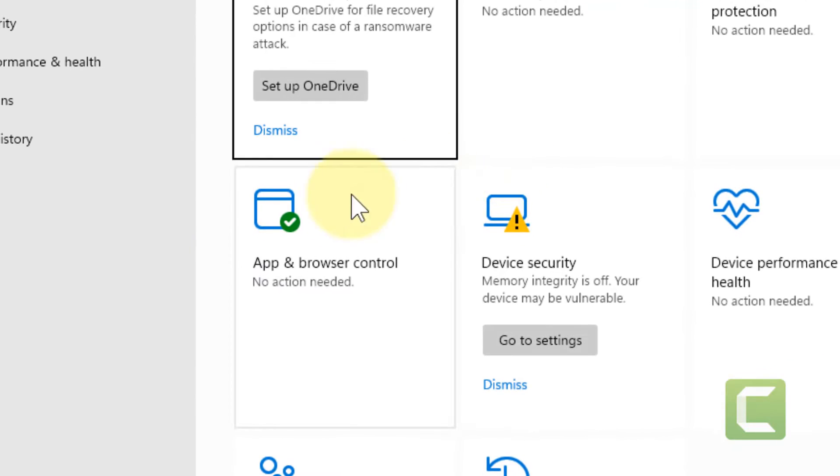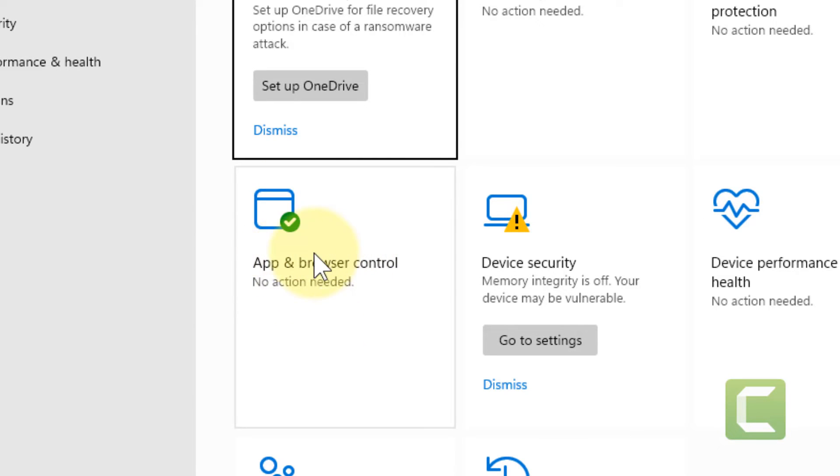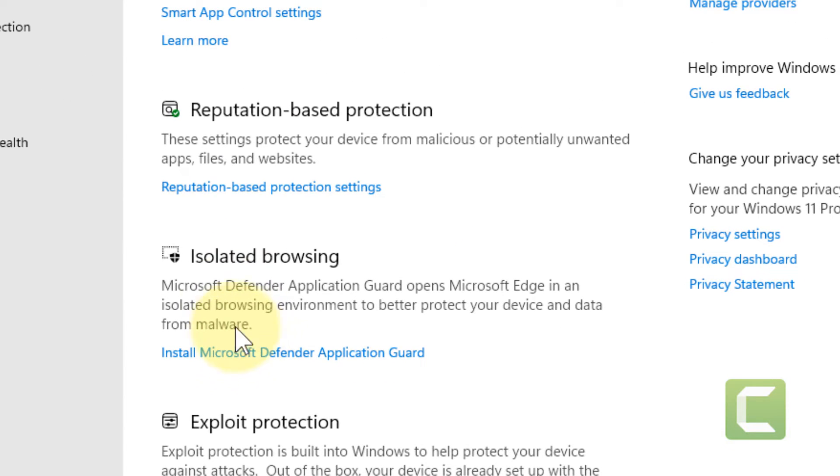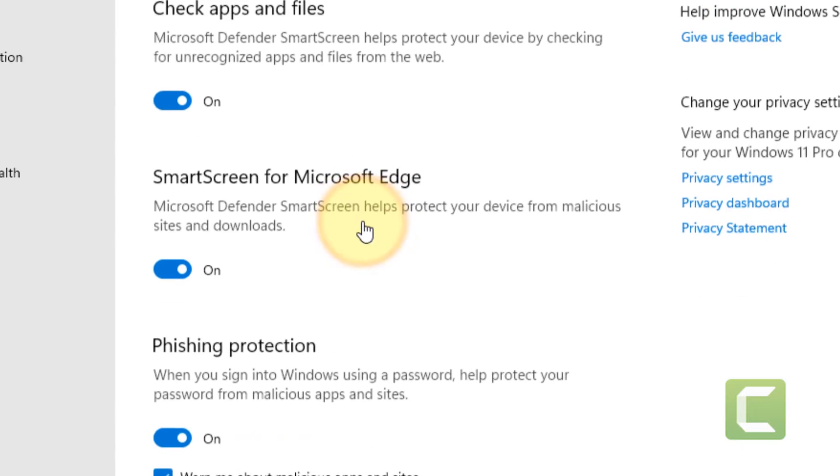Now make sure App and Browser Control is turned on. If it is not, turn it on. Now click on it, then click on Reputation Based Protection Settings.